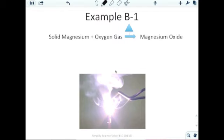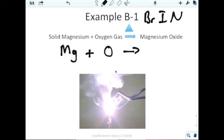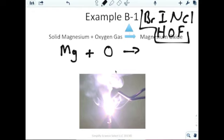For the word equation 'solid magnesium plus oxygen gas produces magnesium oxide,' we write the elements. Any time you write single elements, check whether they're diatomic using Brinkelhoff: Bromine, Iodine, Nitrogen, Chlorine, Hydrogen, Oxygen, Fluorine. Is magnesium part of Brinkelhoff? No — so it's just written as Mg(s). Is oxygen part of Brinkelhoff? Yes — so instead of just O, we write O2(g). Magnesium is a solid, so we add (s) for magnesium.